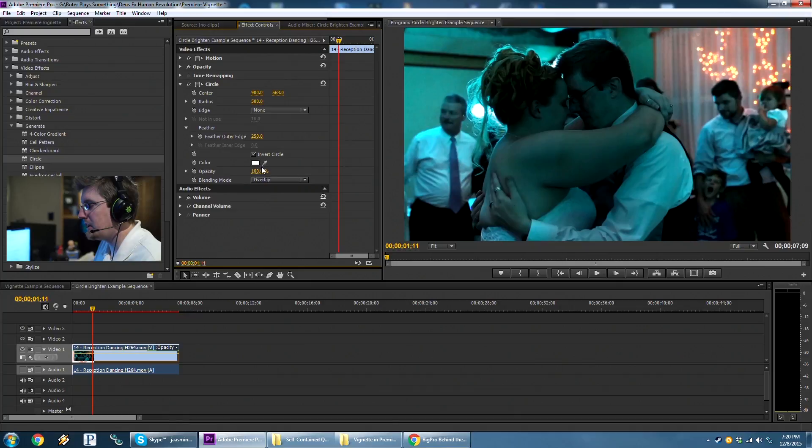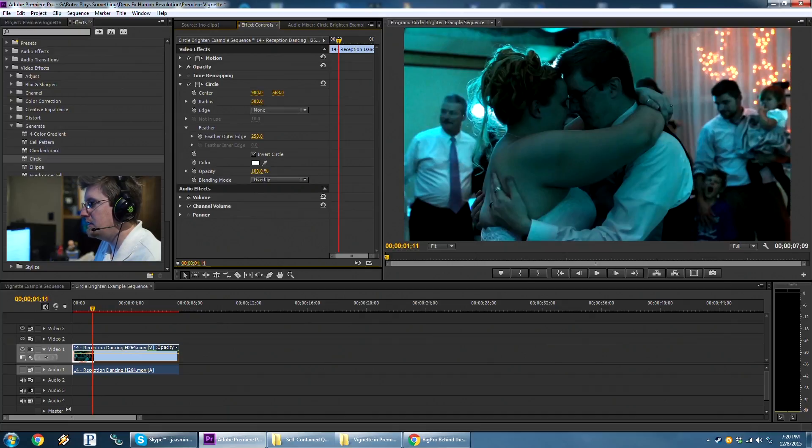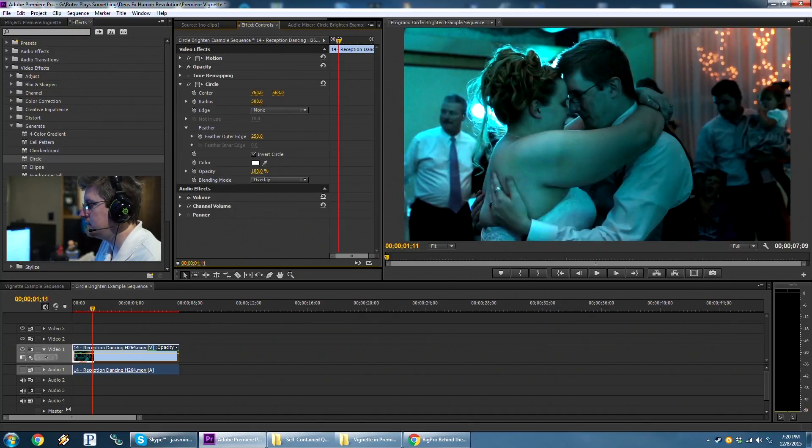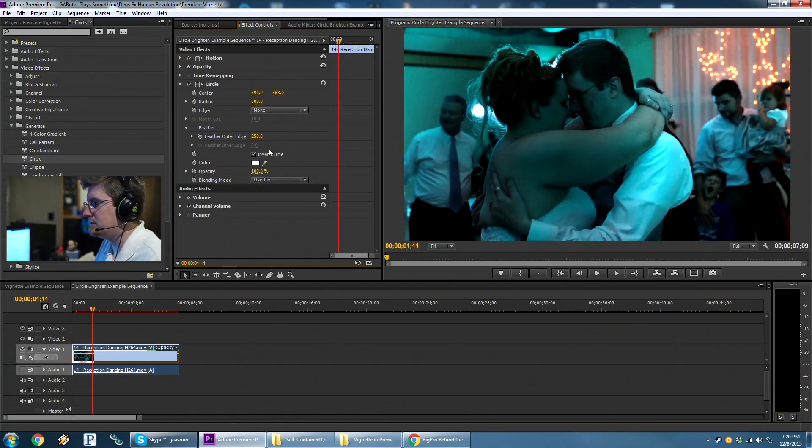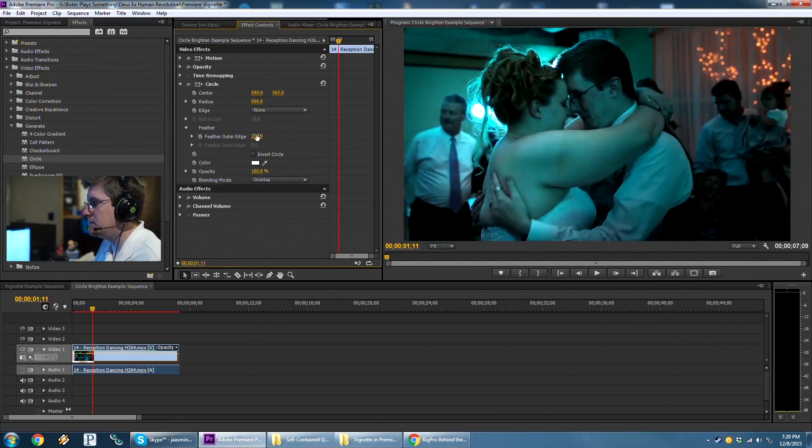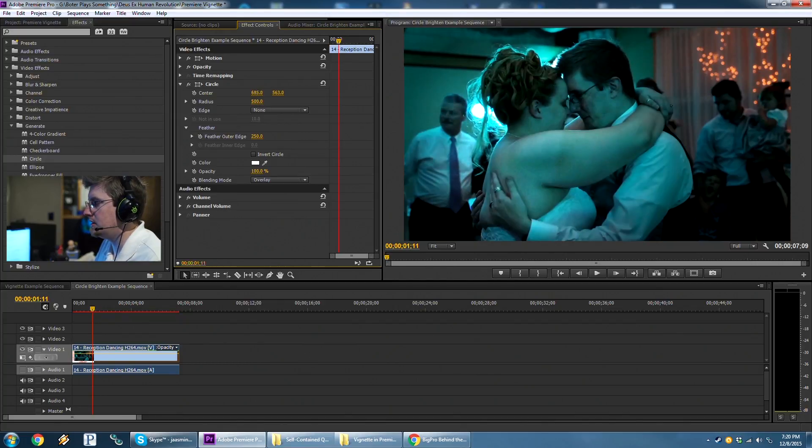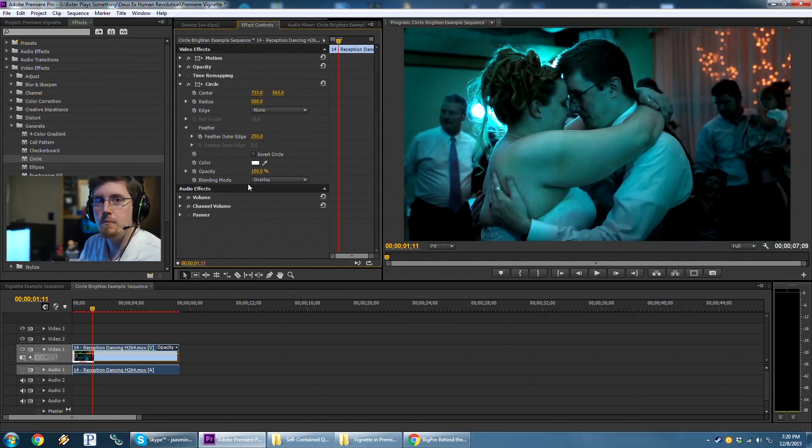You can change the intensity of it with the opacity of the circle that you're adding on top. You can move it around to be wherever you like. And that is using the circle effect as a targeted color correction or at least brightness correction effect in Adobe Premiere Pro.